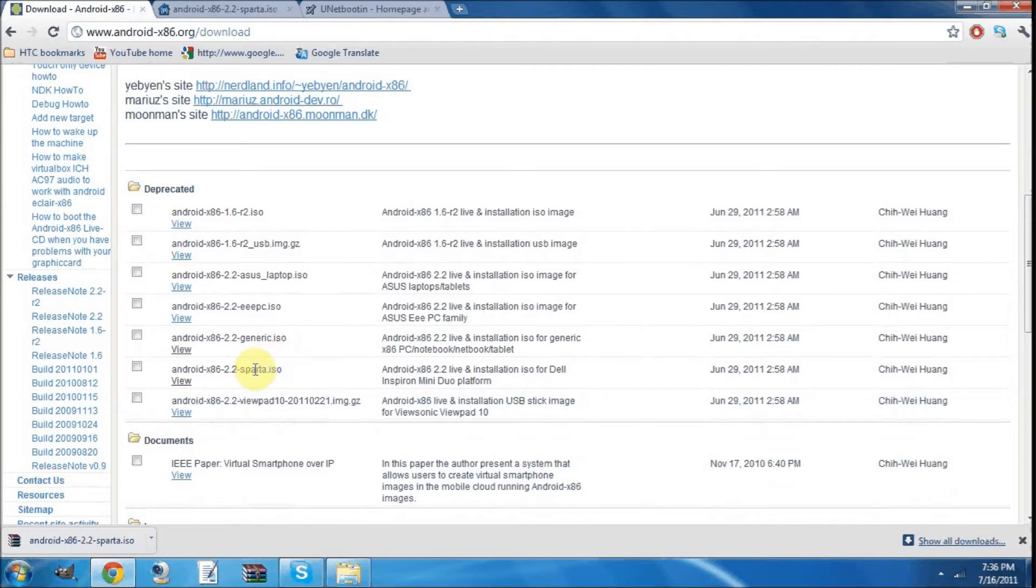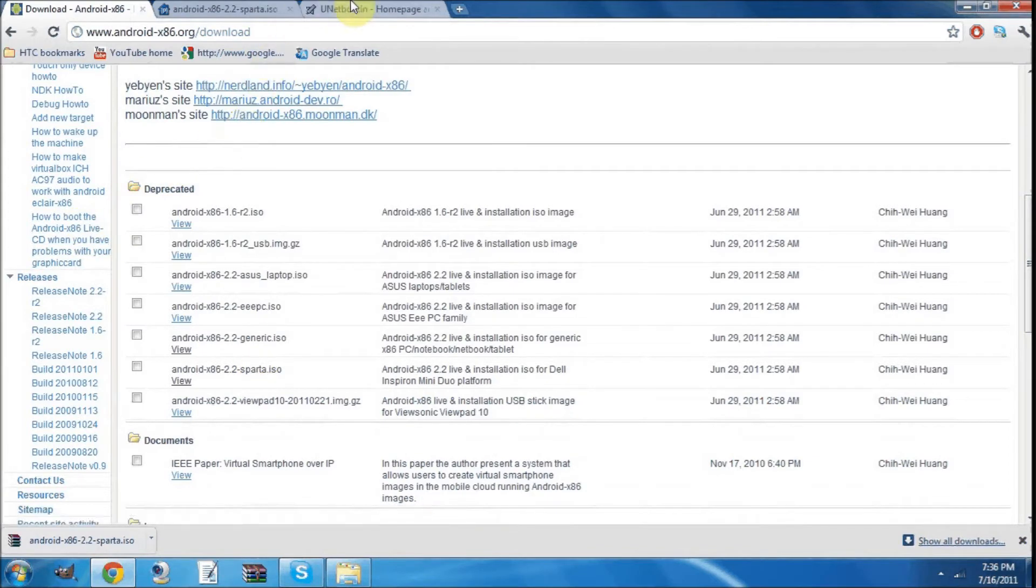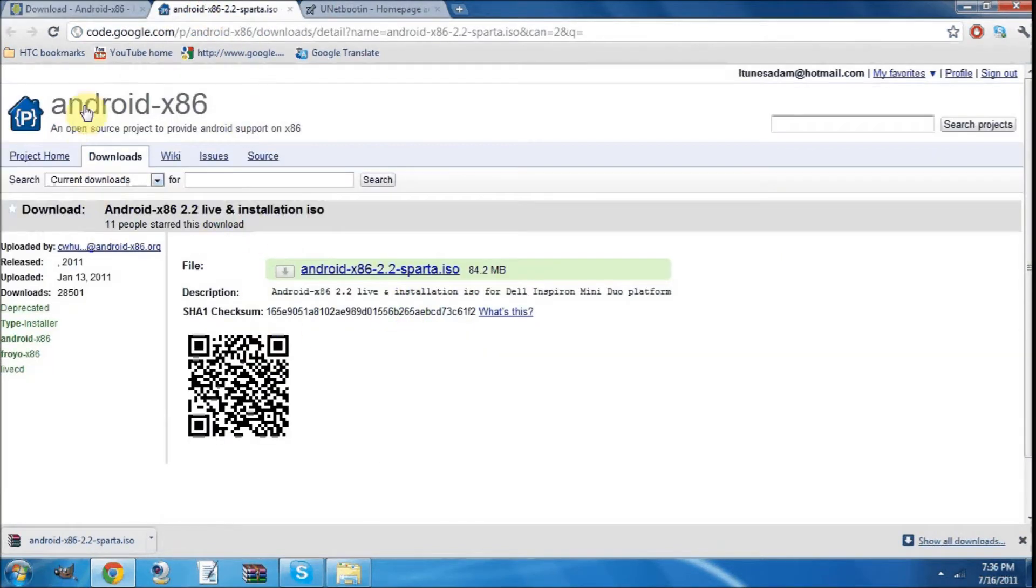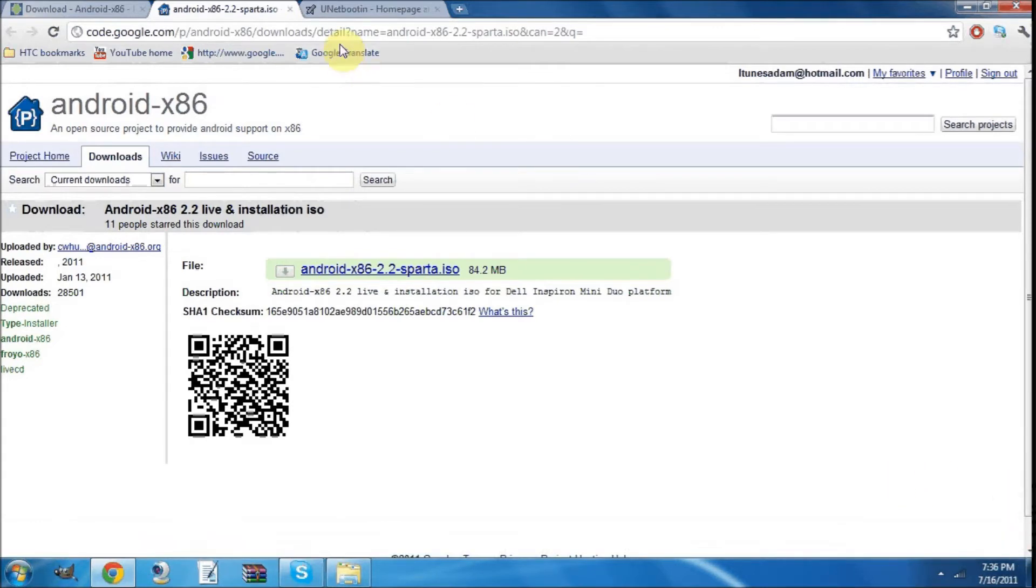I downloaded the Sparta because I have a Dell Inspiron Duo sitting next to me right now, and I'm going to be showing you how to install it. Now once you're on this page, once you click on it, then you download it. It's simple. See I have it down here on my download widget bar.